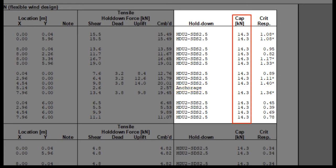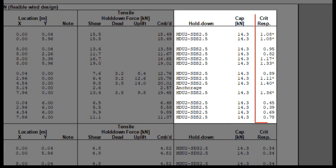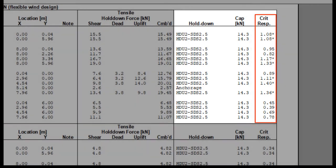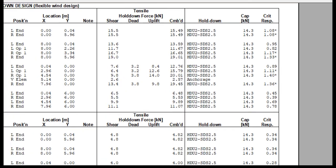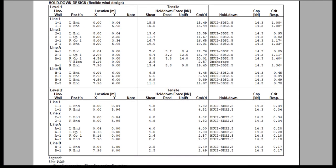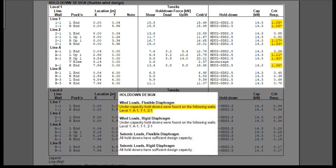CAP is the design capacity, tensile resistance, of the Hold Down. And the last column, Critical Response, shows the ratio of the factored tensile force versus the Hold Down design capacity. Where the critical response exceeds 1.0, the Hold Down fails to resist the applied load.